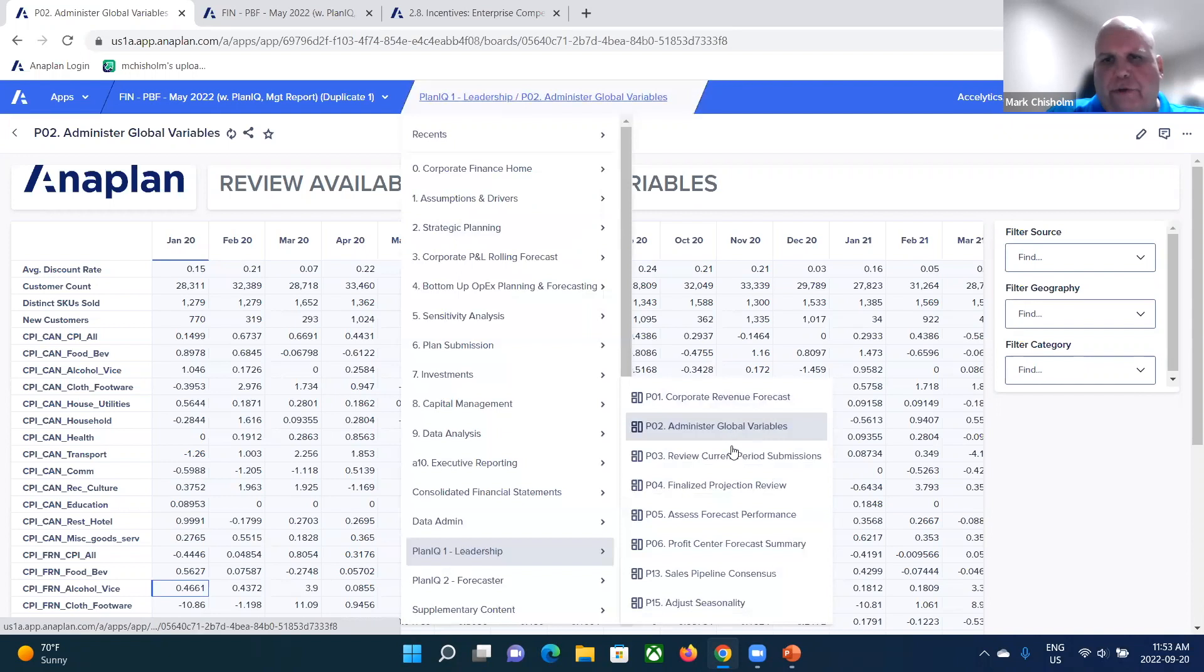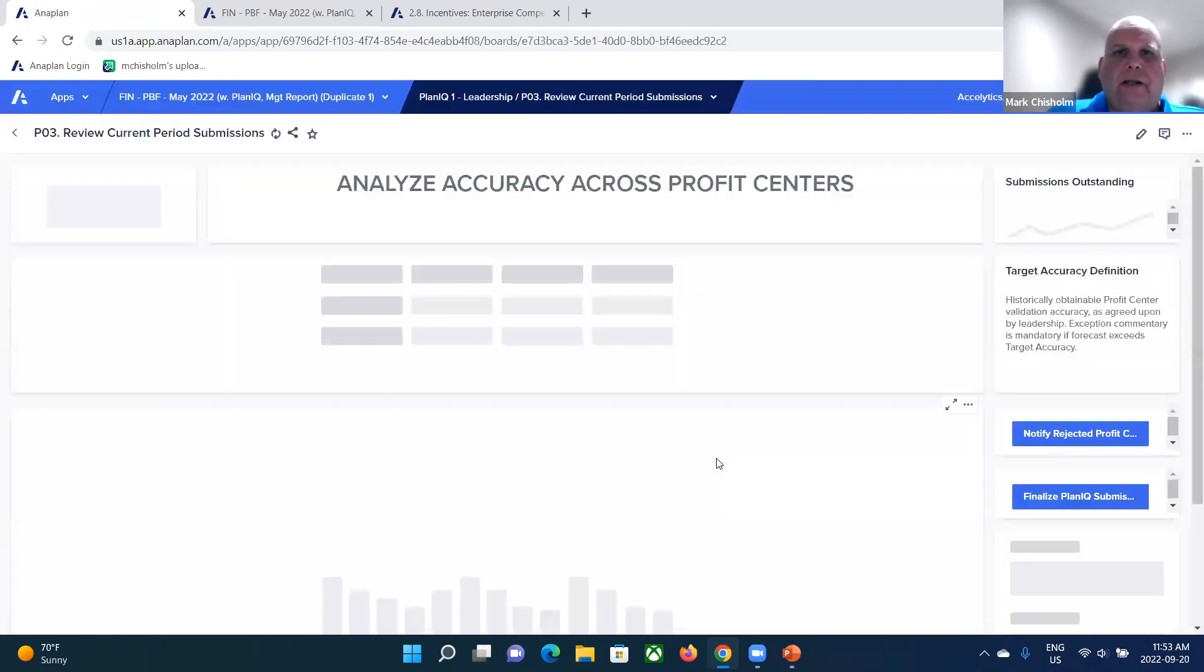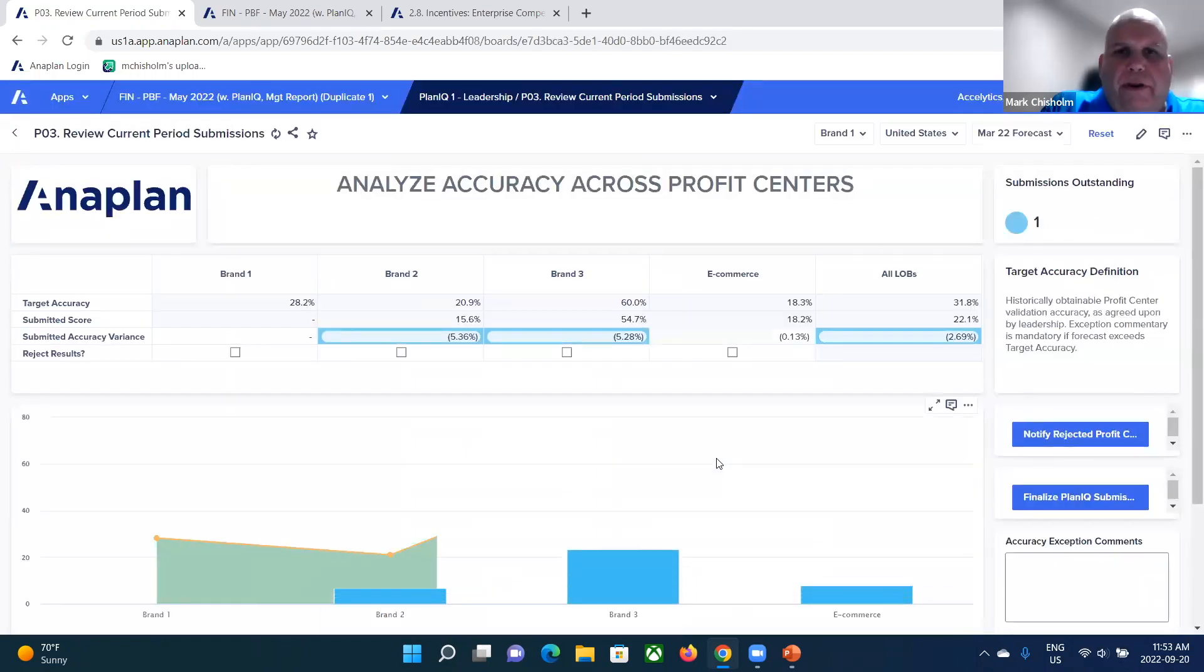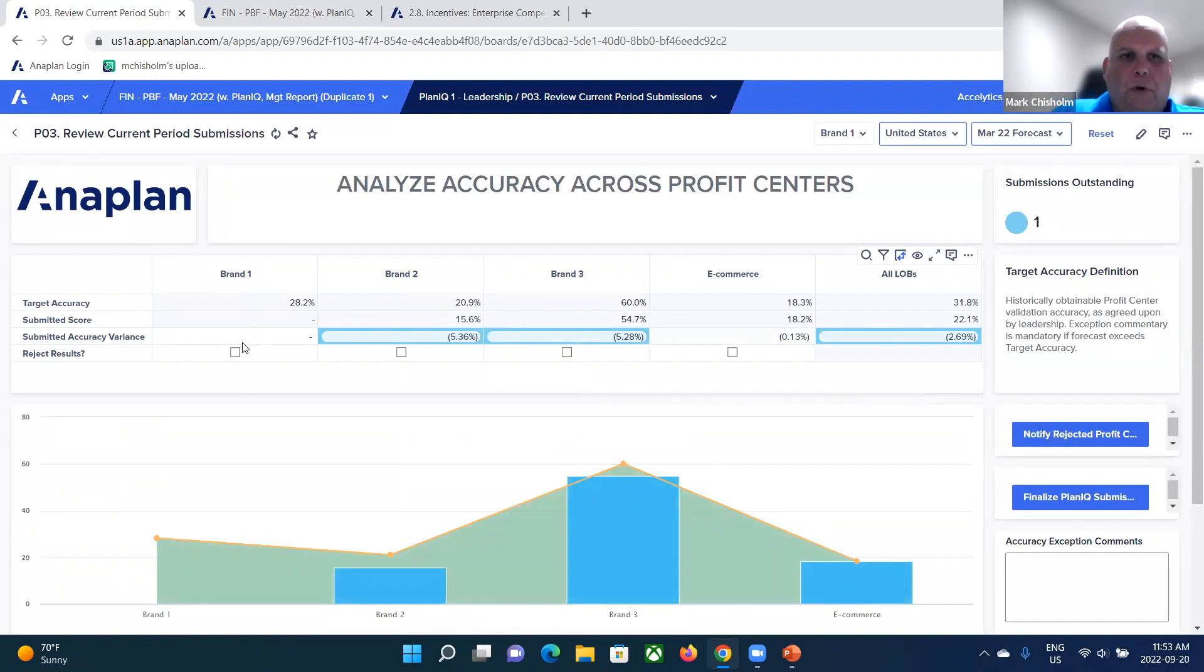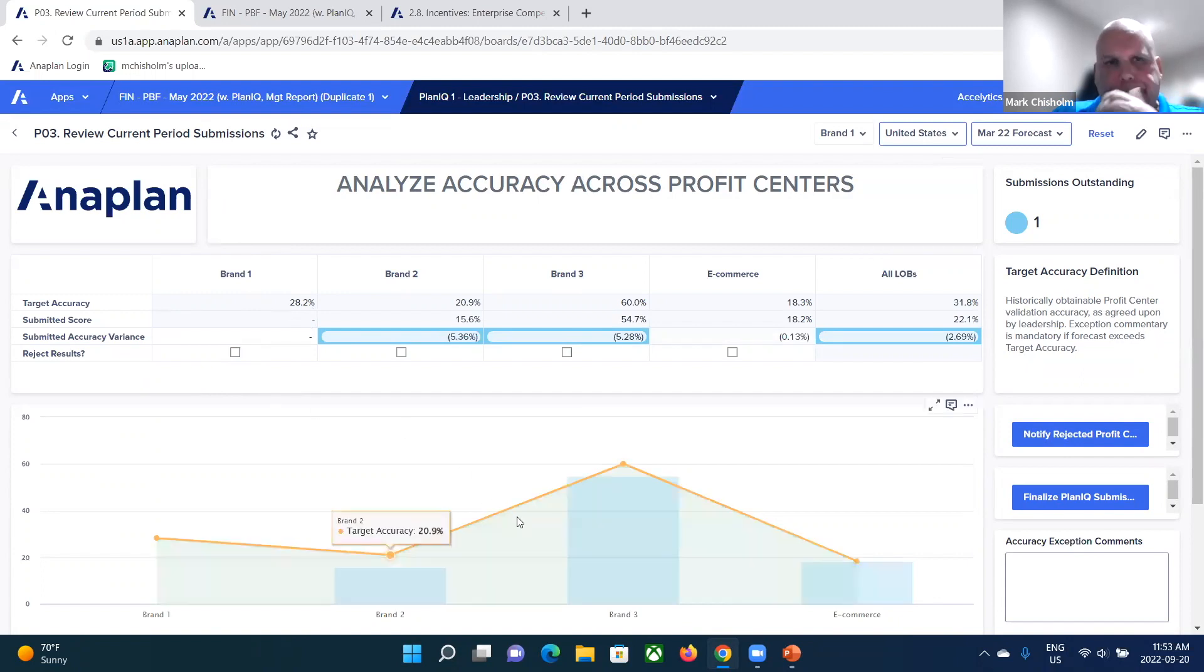Once we bring in that external data, we can also take a look at reviewing the assumptions and the current state of the plan. So from a workflow perspective, we can see that brand one doesn't have any numbers in. So we're going to set targets for brand one by using a more scientific method.